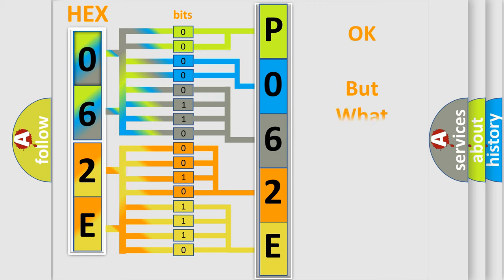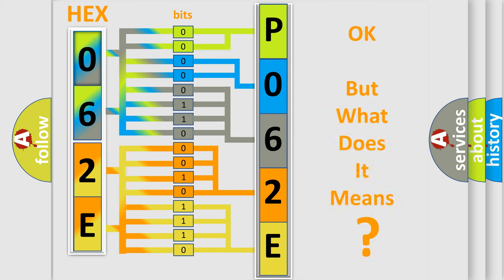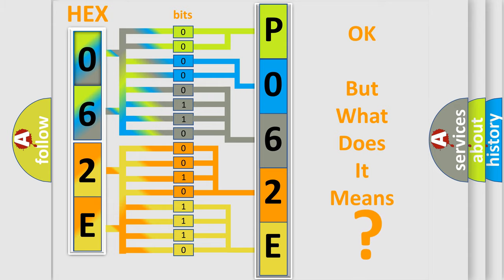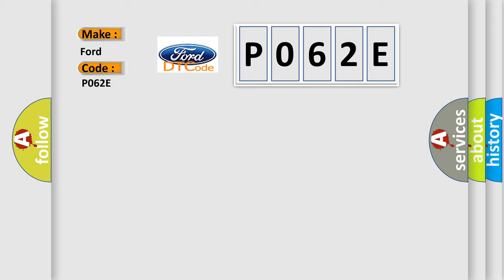The number itself does not make sense to us if we cannot assign information about what it actually expresses. So, what does the diagnostic trouble code P062E interpret specifically for car manufacturers?